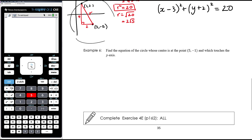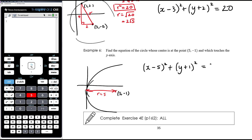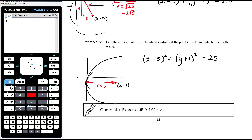Example six: find the equation of the circle whose center is at (five, negative one) and which touches the y-axis. Since the center is at x equals five and the circle just touches the y-axis, the radius is simply five — the horizontal distance from center to y-axis. The equation is (x−5)² + (y+1)² = 25. Exercise 4E covers all these types of questions for practice.